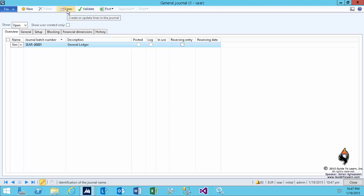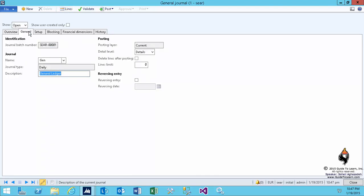However, prior to that, let's take a look at some of the additional properties that are somewhat common between all the journal entries within the system. On the general tab, as you can tell, you have the journal name, the description. You can specify the detail level to see if the transactions that you are posting, if they are coming from the same ledger accounts, like the same account, the same department, the same cost center.